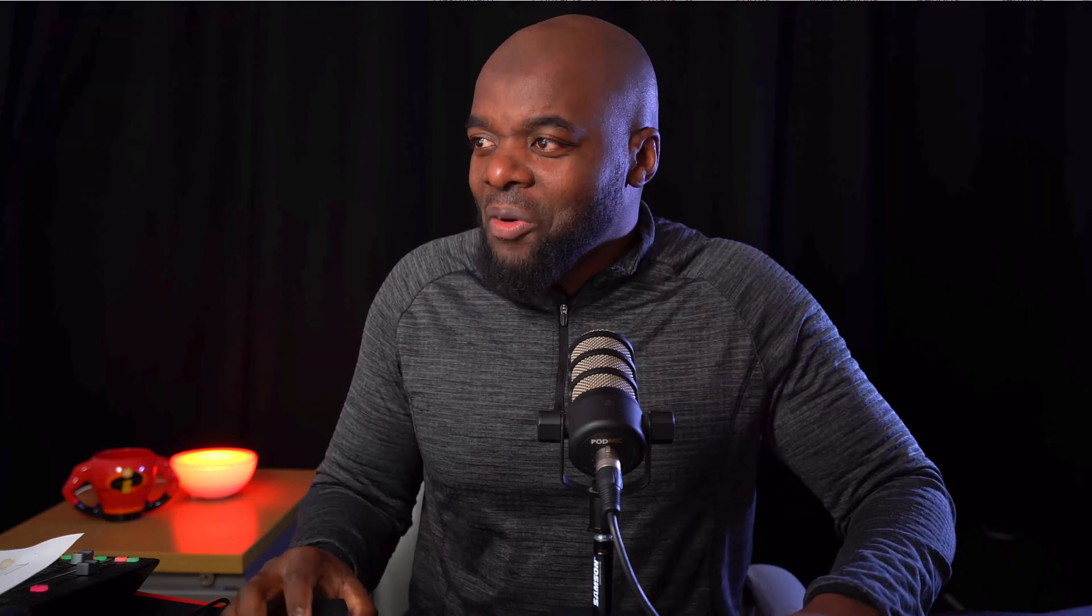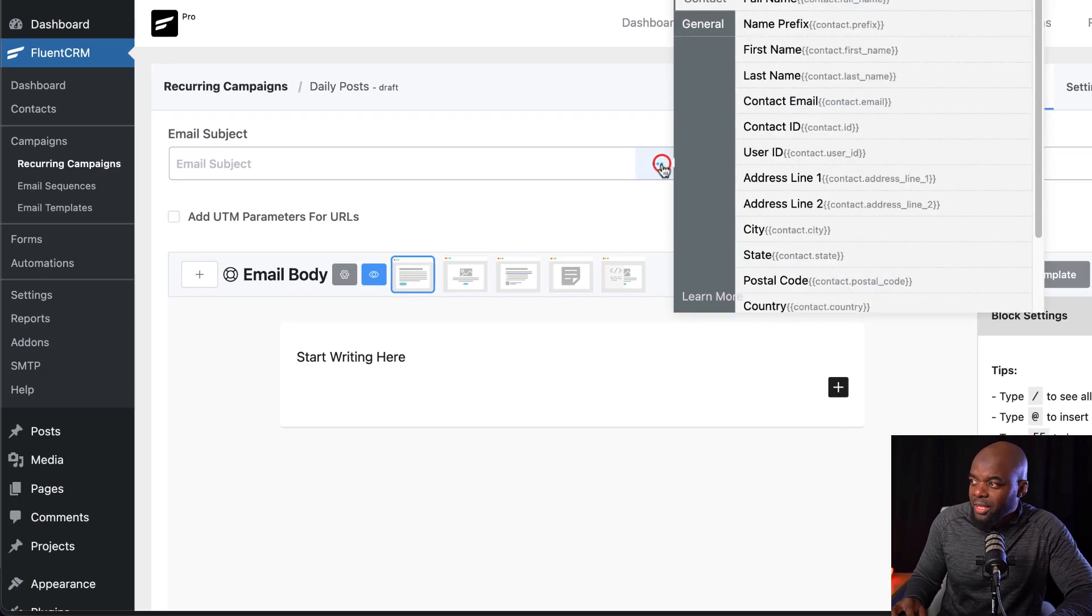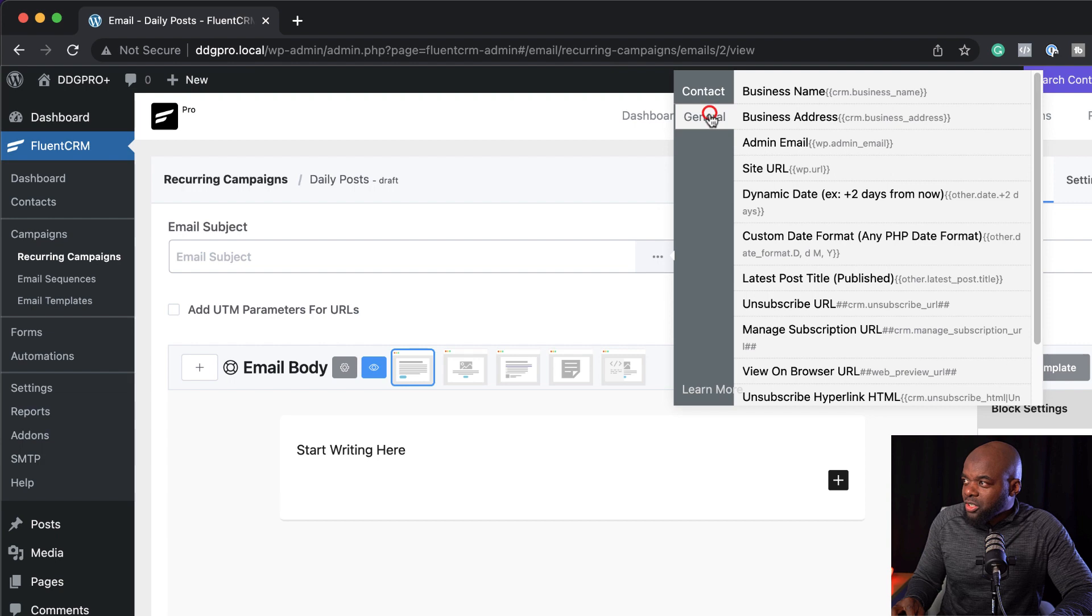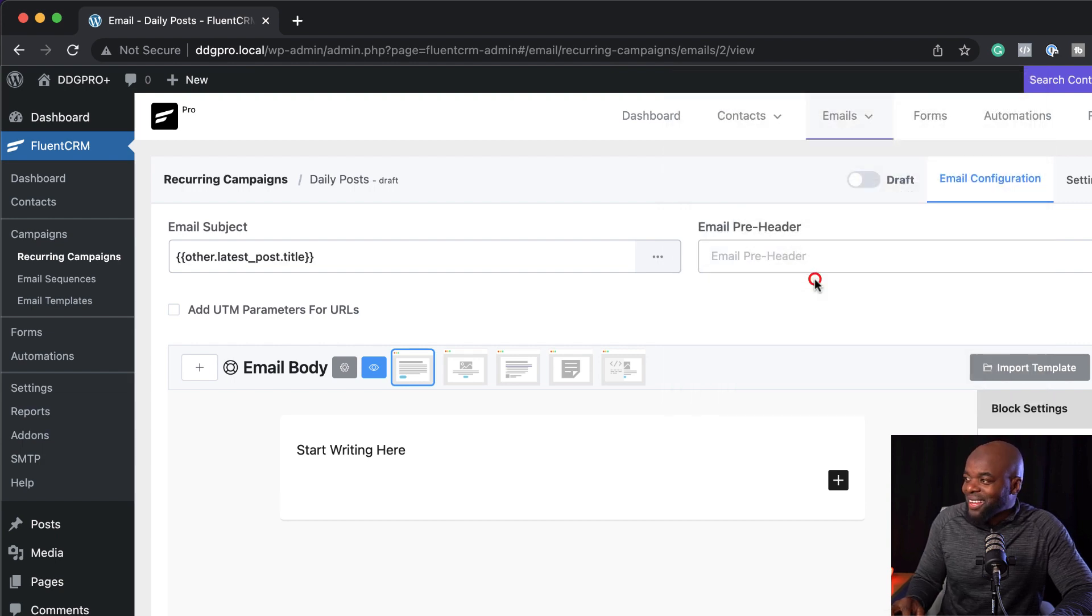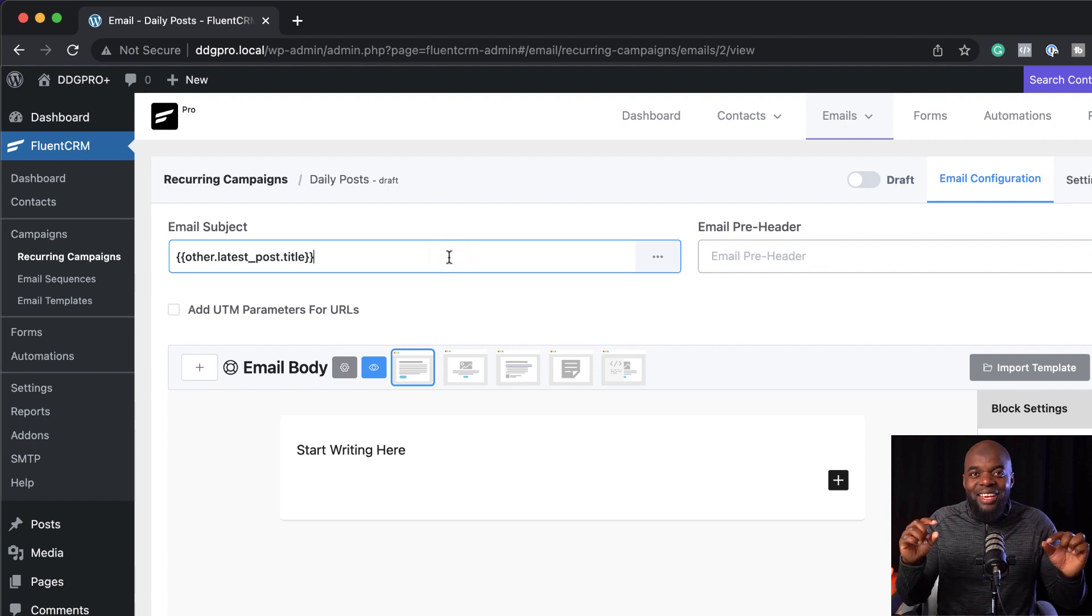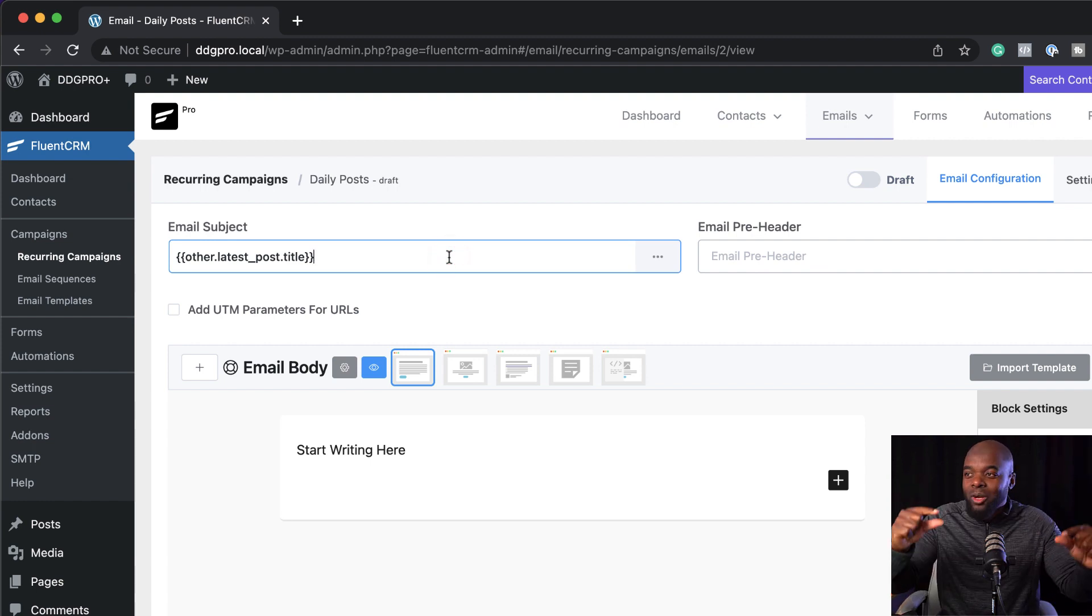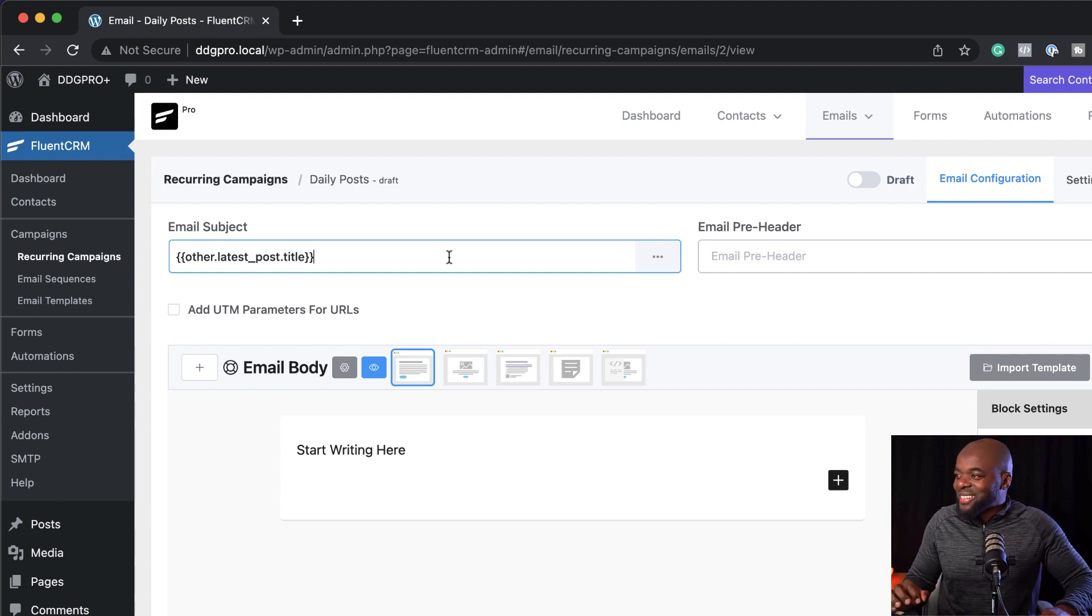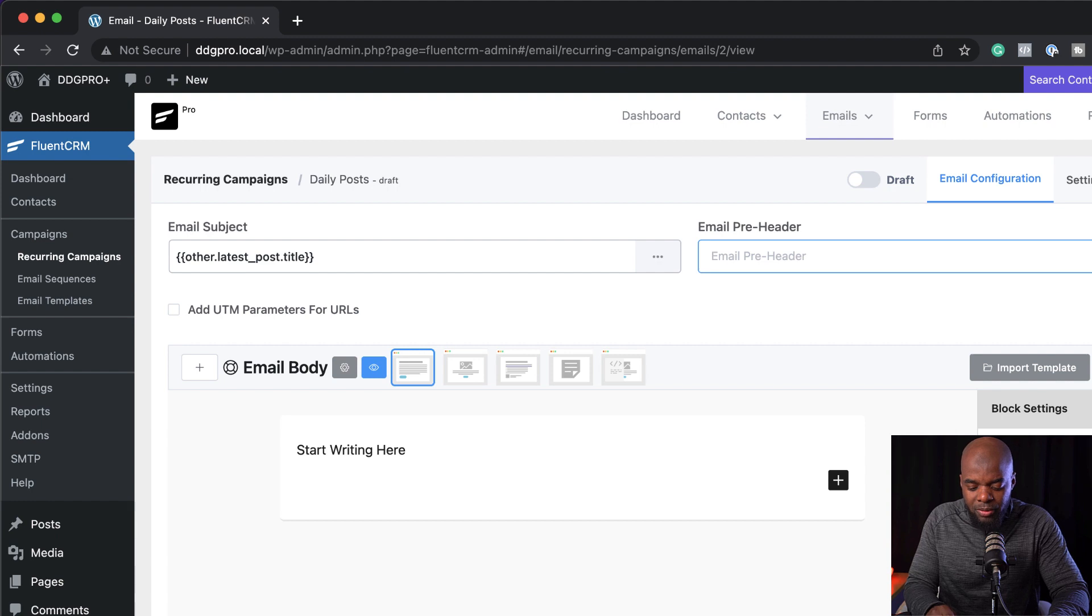The question that I had was, okay, how is the system going to know the title of my blog post? And guess what? We can get the title of the blog post by coming over here and clicking on these three little dots. So you go to general and then you want to look for latest post title. Okay. So this is automatically going to add the title of the blog post in the email subject. Isn't that cool? Man, I'm so excited. All right. So over here we can have our pre header. So you can just say new blog post.